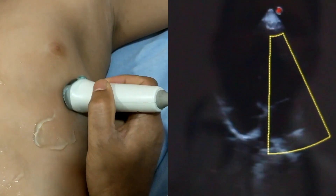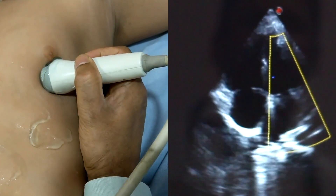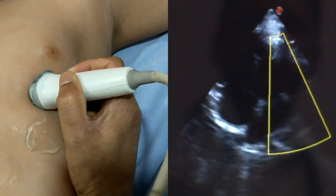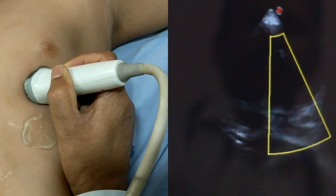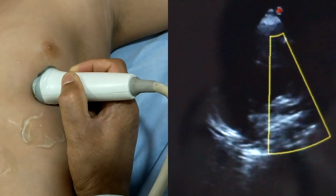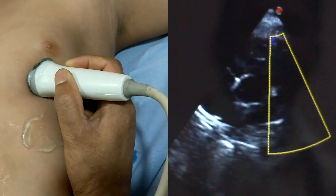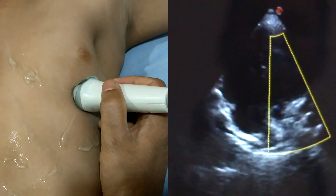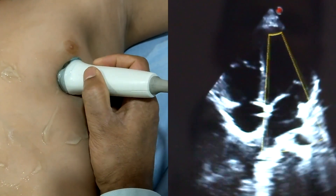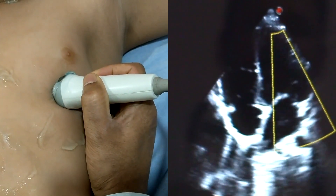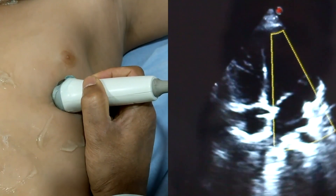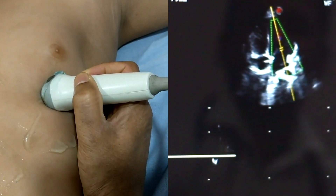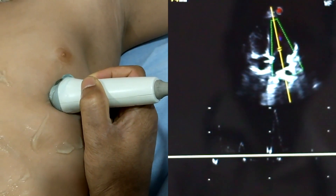Tilting the probe to get maximum resolution and accurate ultrasound images is very important. You can see very clearly how I am holding the probe and firmly touching the skin.